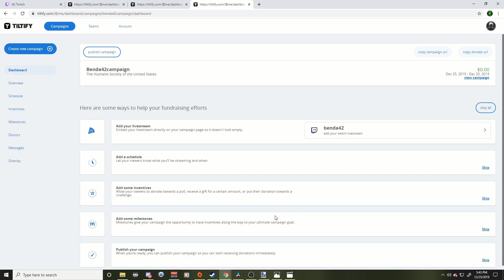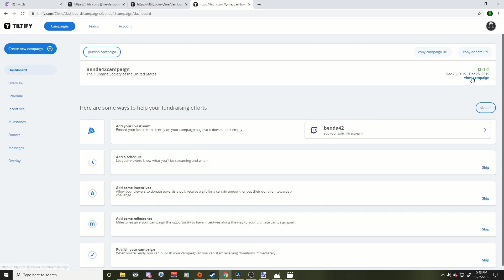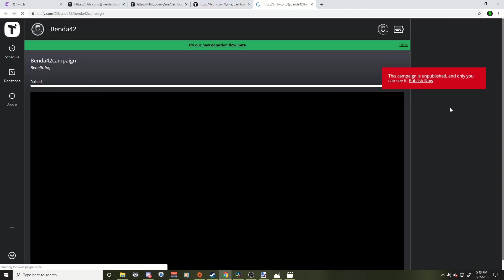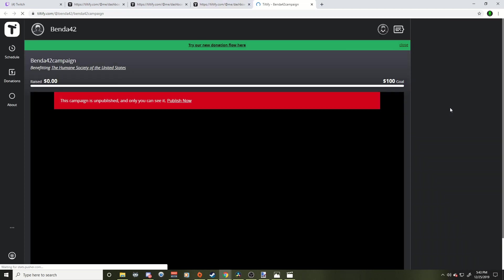Now, don't worry when you do this, no one could see your campaign yet. You got to publish it first. So you have these other details down here. You can kind of check those out yourself. This is to kind of promote you. Make sure you have your Twitch linked here. You probably did that when you signed up, but this is our campaign up here. The Benda42 Humane Society campaign.